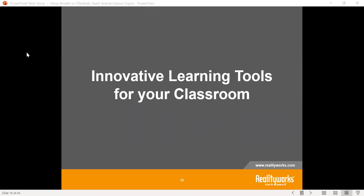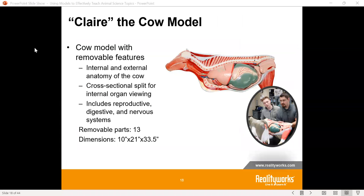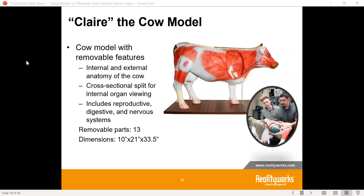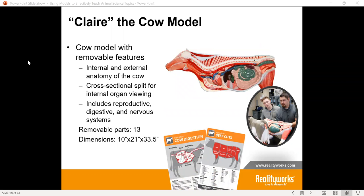Let's talk about some innovative learning tools here at RealityWorks for your classroom — our animal science models. These models all have removable organs. The internal and external anatomy of the animal is both there, so the texture and the feel, as well as an overarching ratio showing how big the reproductive system, digestive system, and nervous systems are and where those are located. We also have curriculum with every single one of our models and a quick-start guide helping students with different terminology and assembly instructions. We've named all of our animals — give students ownership and let them name their different animals.